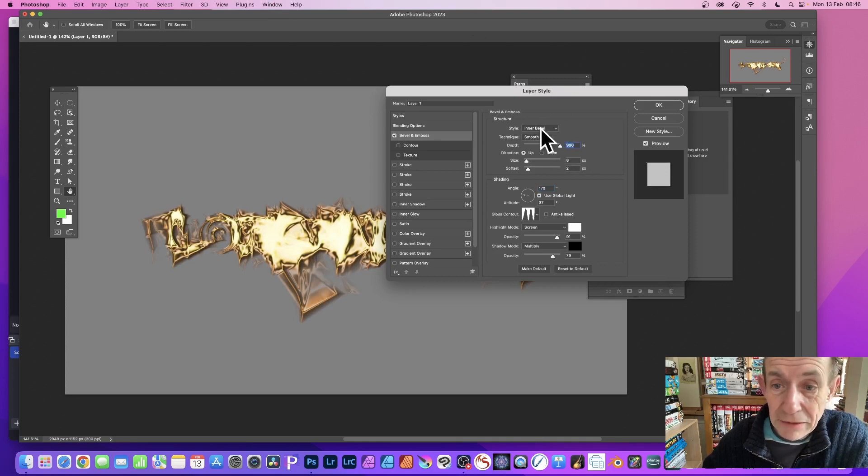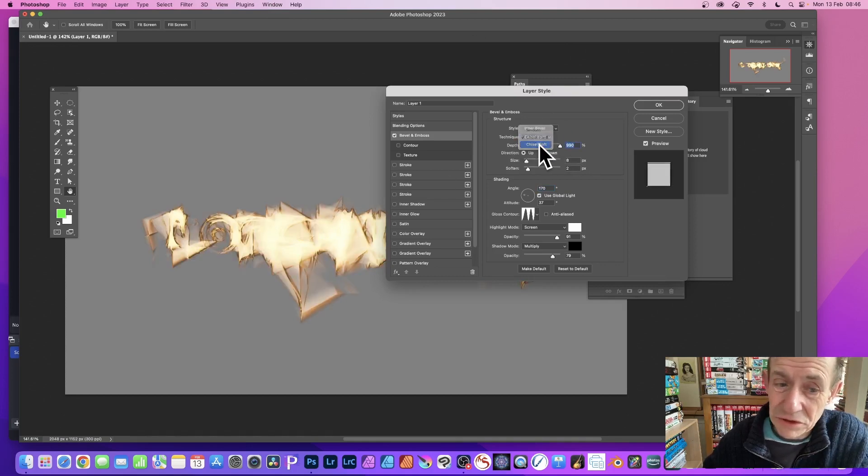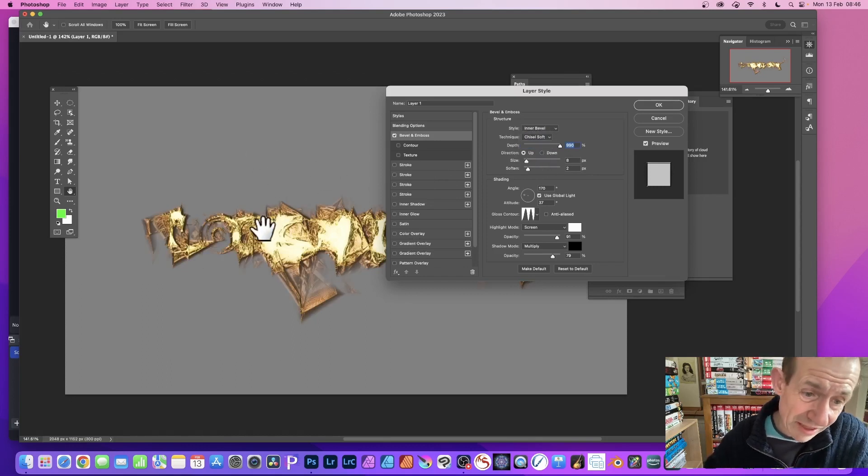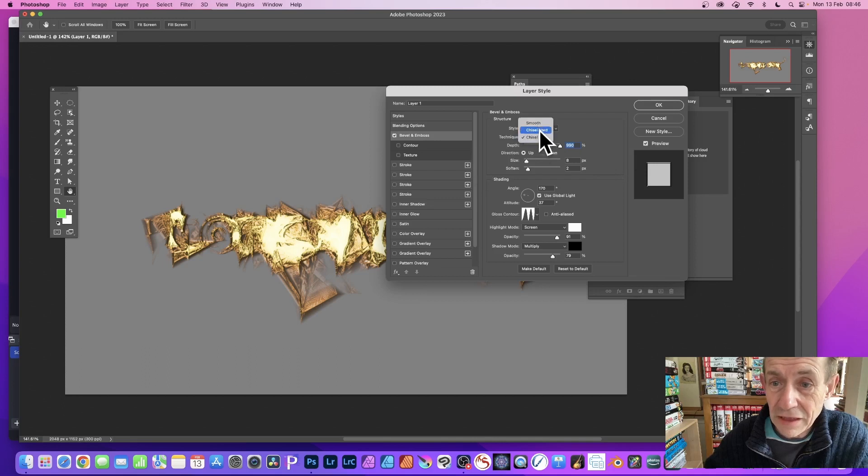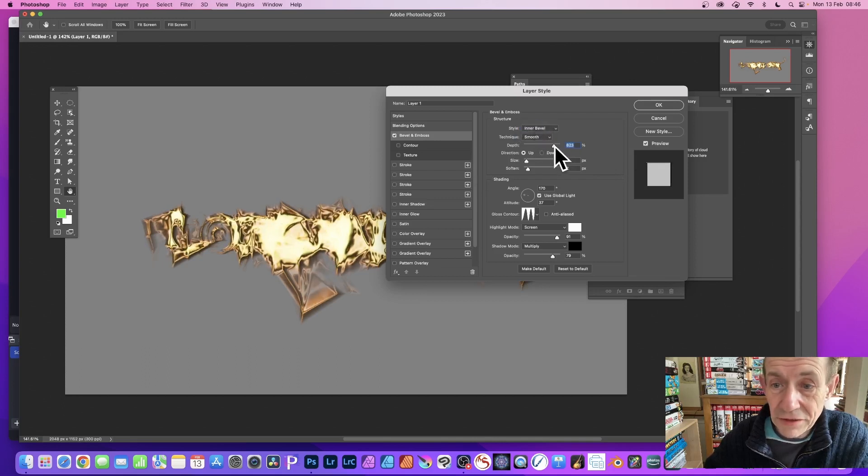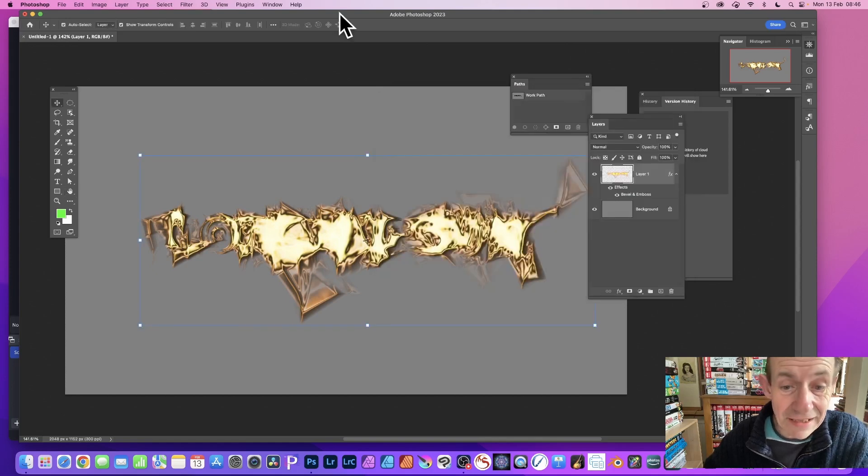With Inner Bevel and Smooth, you can go for Chisel Hard which isn't so good, or Chisel Soft which creates a very noisy sort of design. I think that's really nice as well. Go with Smooth. You can tweak that until you're happy with that and then click Okay.